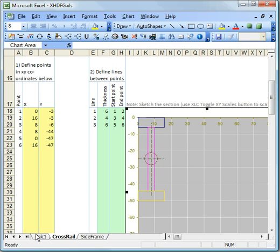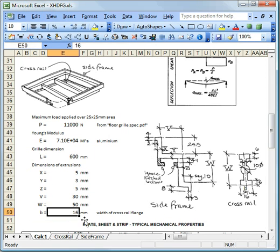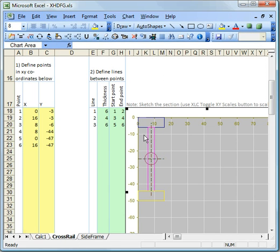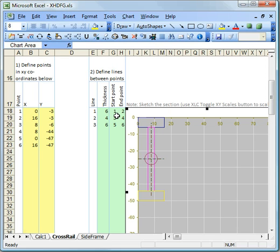So if we go back to our cross rail, using the dimensions of the cross rail, we can plot them out on here, and we can calculate things like the area, we can calculate the second moment of the area, which is an important property for when the rail bends.